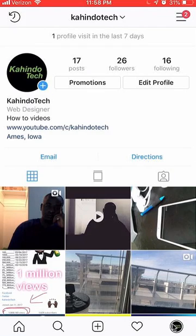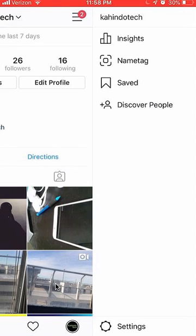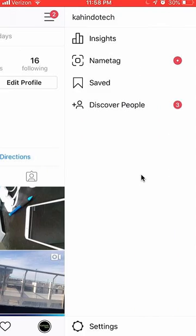Once here, look on the upper right hand corner. Do you see these little three bars? Tap on those. I don't like this new layout because it causes a little bit of confusion — you'll think that there's no settings, but they actually moved the settings option here on the bottom. So again, click on the upper right hand corner, those three bars, and you'll find settings over here on the bottom.